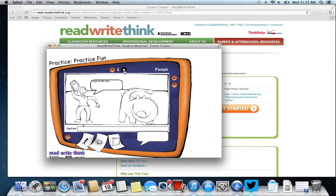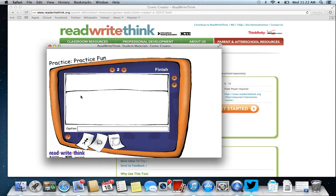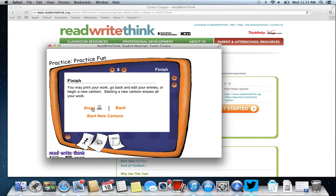Go to the next panel and continue adding. You can add your caption down at the bottom as well. Then go to your last panel and finish up. It'll ask if you'd like to print it, get back, or start a new cartoon.